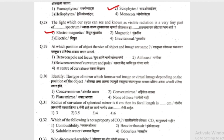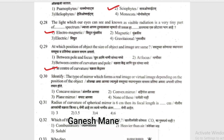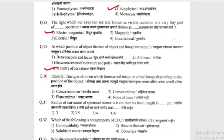At which position of an object are the size of the object and image the same? Also, identify the type of mirror which forms a real image or virtual image depending on the position of the object — is it a concave mirror, convex mirror, or plane mirror?